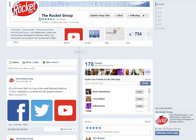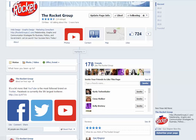Check us out on Facebook, of course — we're at facebook.com/therocketgroup — and we sure would appreciate any likes, shares, and follows that you'd want to give us. Talk to you soon, thanks.